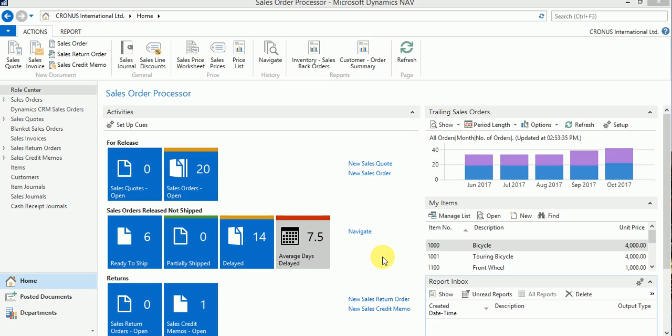Microsoft has a provision to have your company logo in some of your document reports which you will be sending to your customers, like sales invoices, shipments, and credit memos.